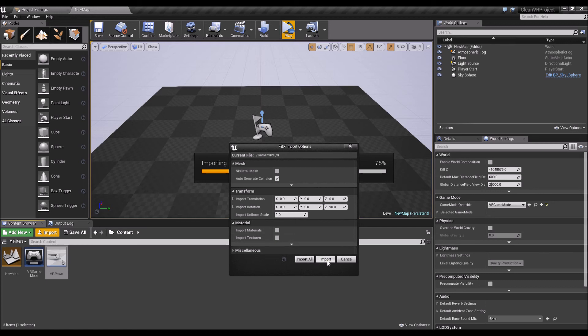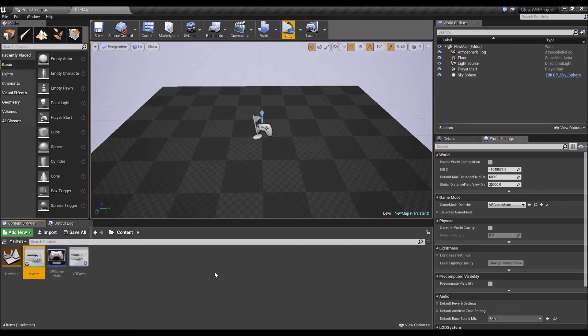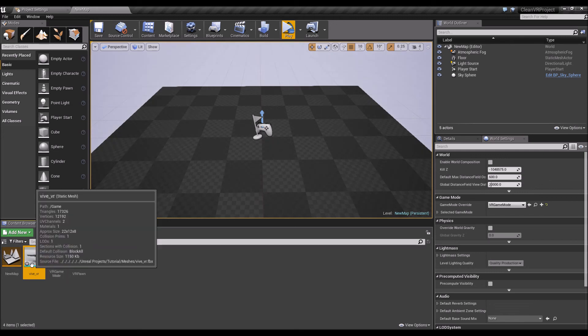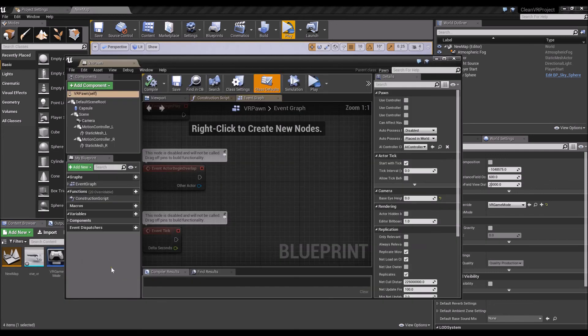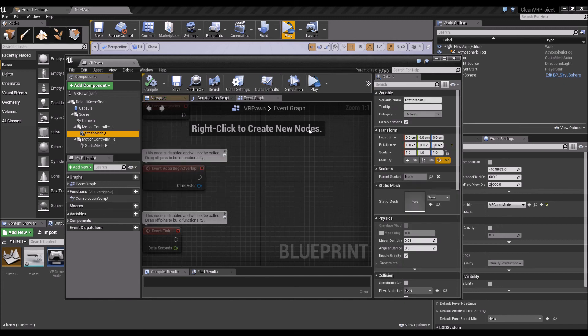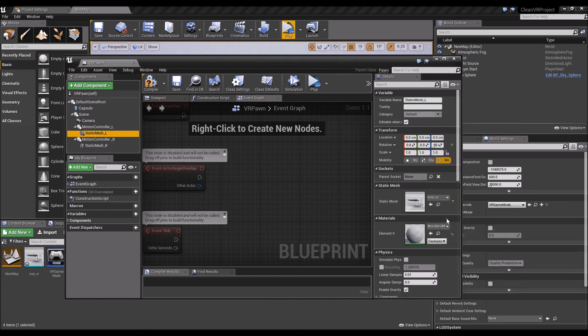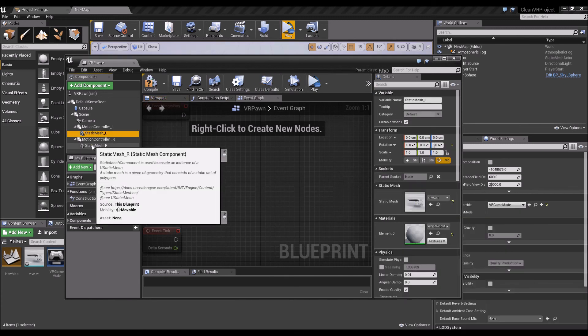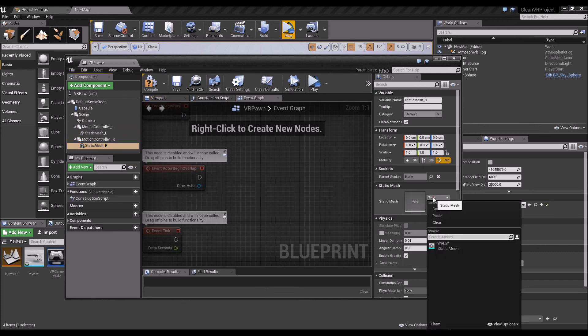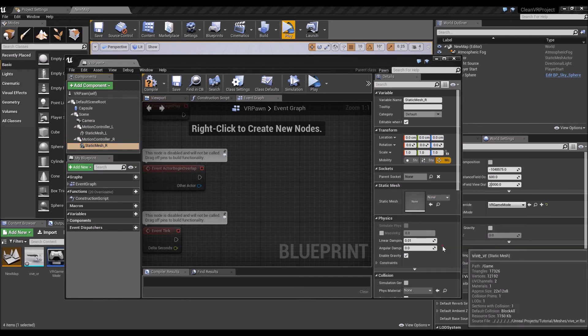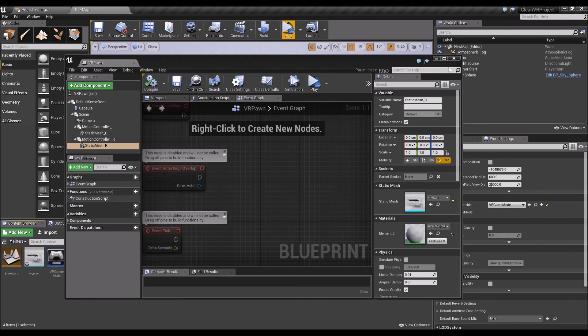Let's do a rotation on the Z for 90 degrees. No importing of materials and textures, import, and I should have the Vive VR there. Just have the static mesh on the left point to that and static mesh on the right point to that static mesh. Compile and save.